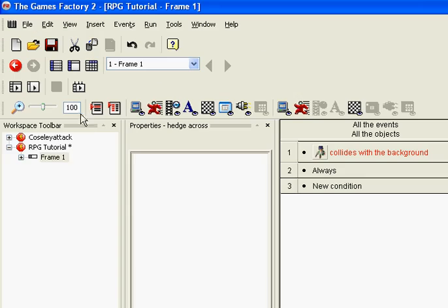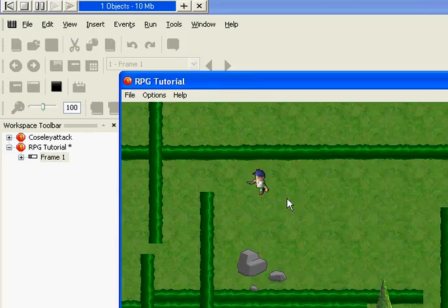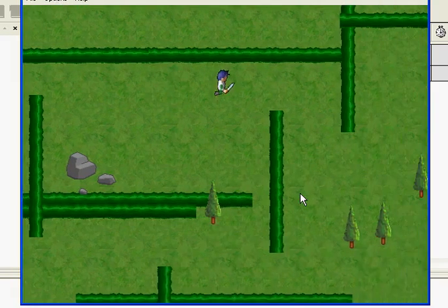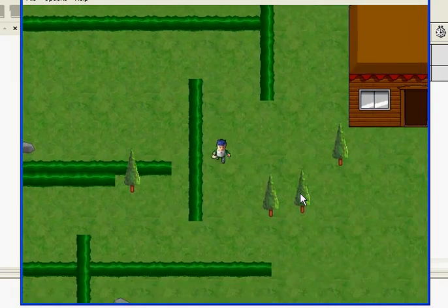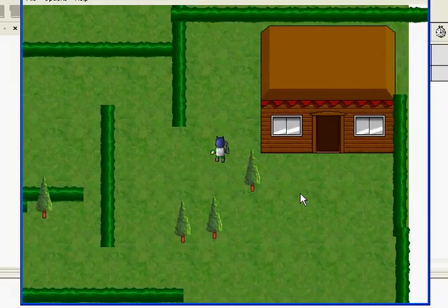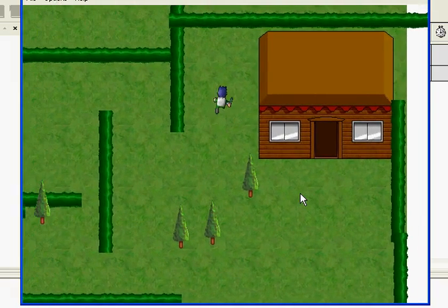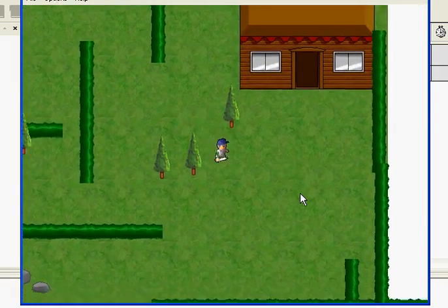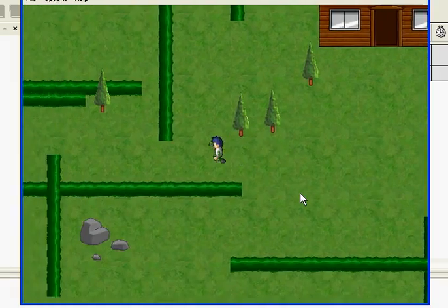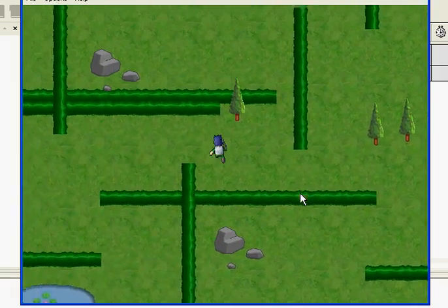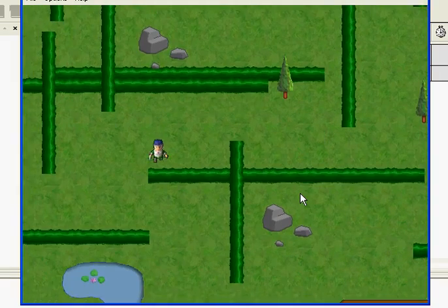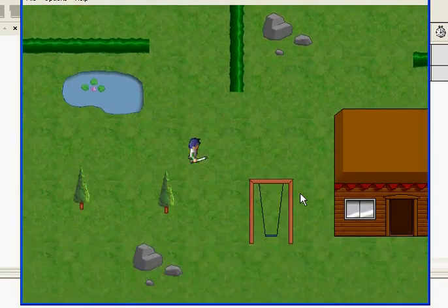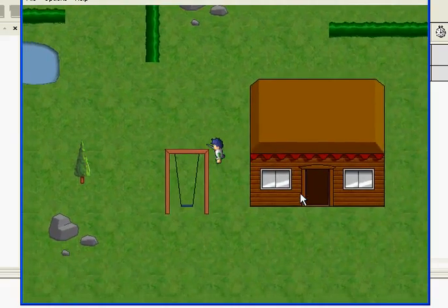Now, if that has worked we're going to play the game. We're going to click run application. Let's see if this has actually worked. I'm going to move. Yeah, and you can see the playing field is now following the player. I've got my obstacles and walk around and that is much more like what you would expect in a game.